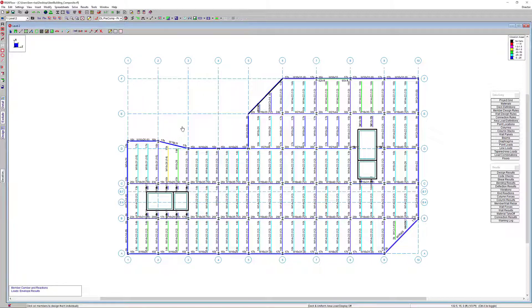With the floor design now complete, the model can be transferred into RISA 3D for lateral load application and design. For more information about RisaFloor, including the design of composite floor systems, please visit RISA.com. Thank you.